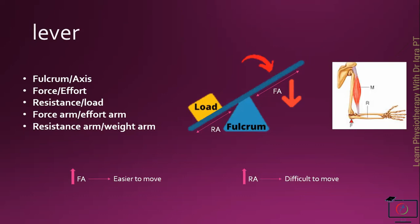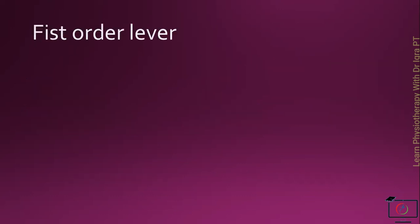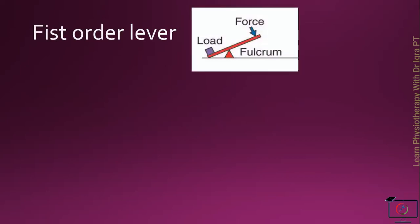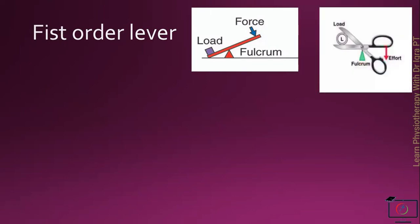There are three classes of lever. The first one is the first order lever that has fulcrum between the load and the force. The example from daily living is the scissor that has a fulcrum or the joint between the effort that is produced by the holding part and the load that is the cutting part of the scissor.